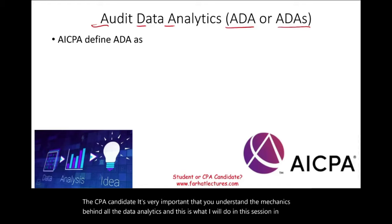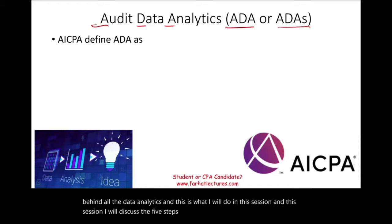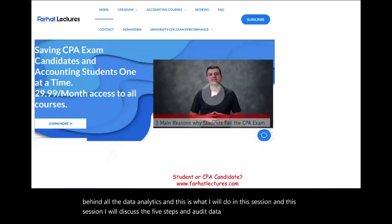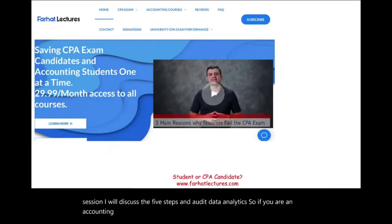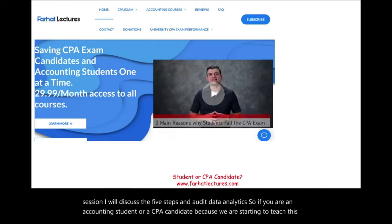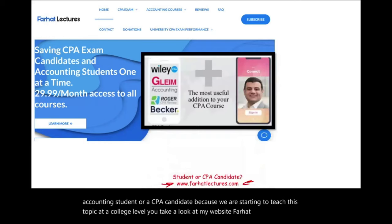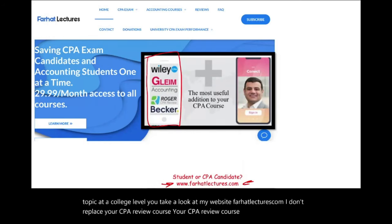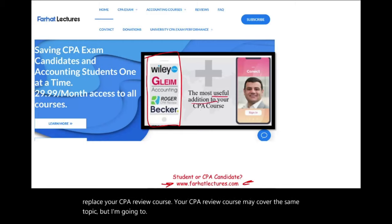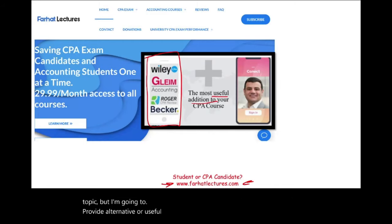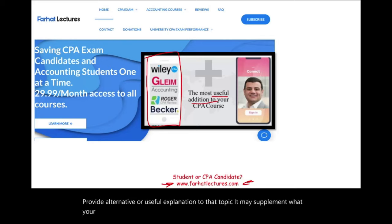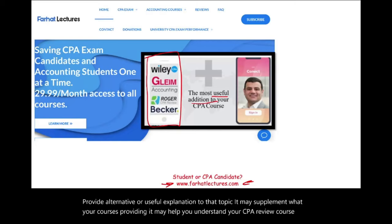In this session, I will discuss the five steps in audit data analytics. If you are an accounting student or a CPA candidate — because we are starting to teach this topic at a college level — take a look at my website, farhatlectures.com. I don't replace your CPA review course; your CPA review course may cover the same topic, but I'm going to provide an alternative or useful explanation. It may supplement what your course provides and help you pass the exam.